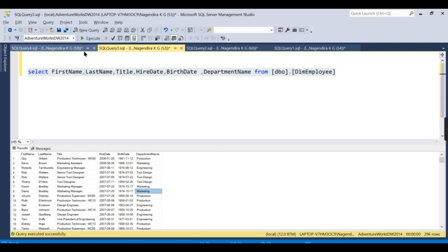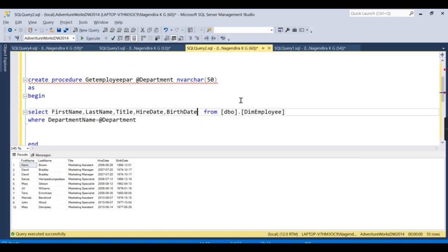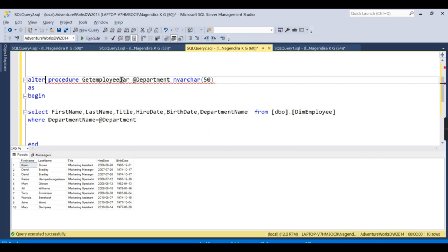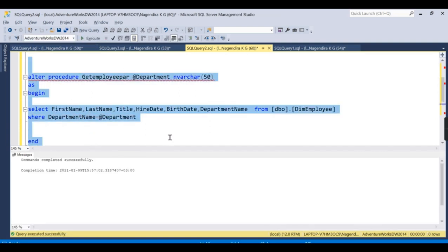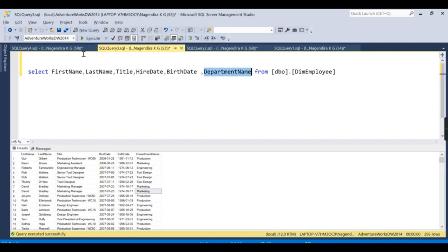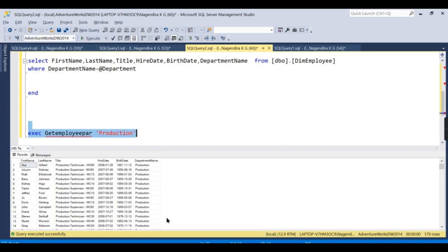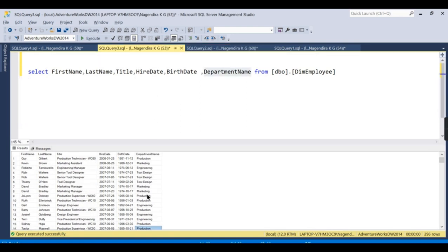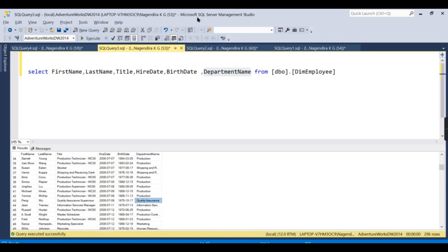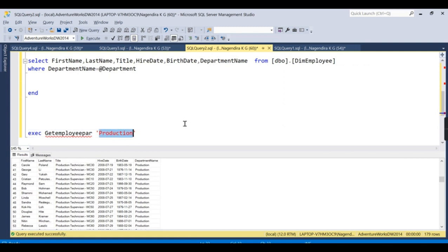I'll alter the procedure to also show the department name so it's easier to understand. Running it again — now I want 'finance', or maybe 'production'. Passing 'production' gives all employees in production. Now I need to call this procedure with dynamic parameters — this is a little tricky and requires specific steps.